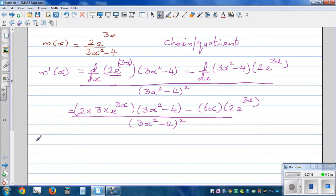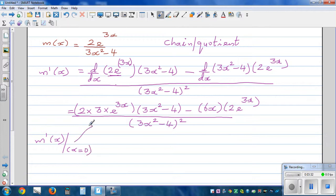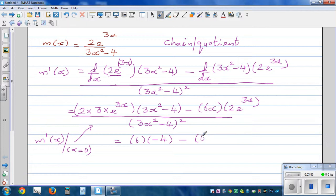Now we want to check whether this derivative is right. We'll find the derivative when x is equal to 0. Putting x equals 0 into the derivative: 2 times 3 is 6, and e to the power 0 is 1, so the first term gives 6 times negative 4, which is negative 24. The 6x term gives 0. The denominator squared is 0 minus 4 squared, which is 16. So the derivative at x equals 0 has to be minus 24 over 16.